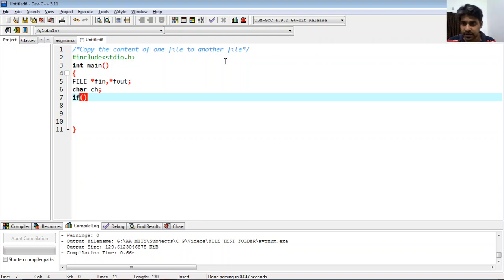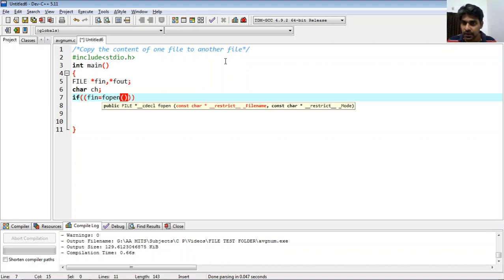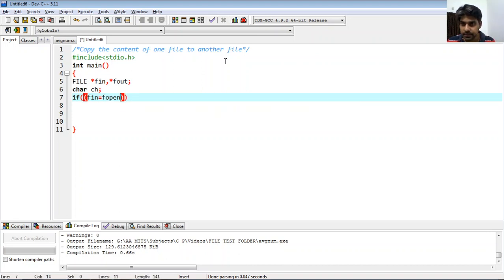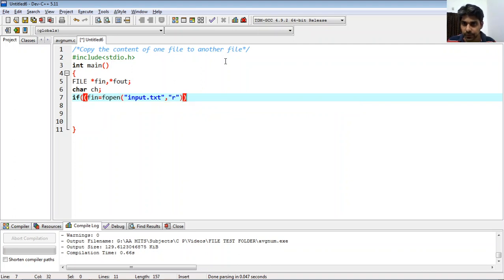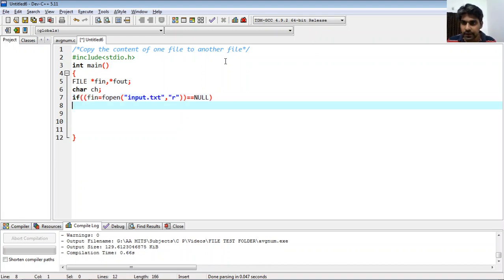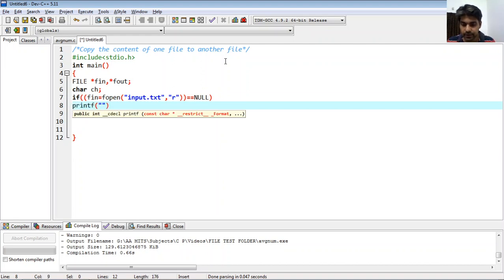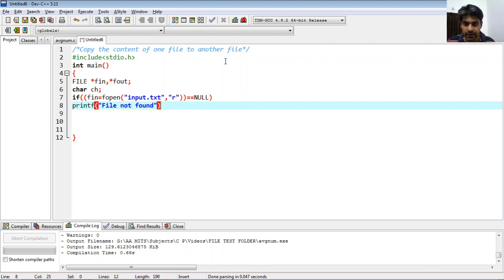I need to open the file using fopen. We write: if fin equals fopen with file name 'input.txt' and mode 'r' equals null, then printf 'file not found' — meaning there is nothing available at that file pointer.